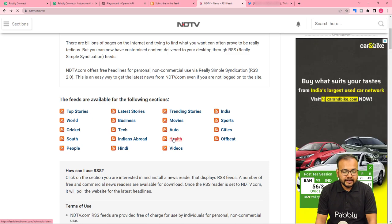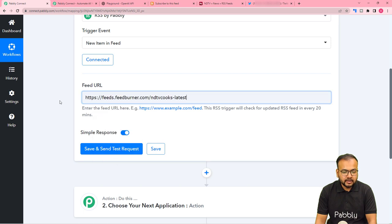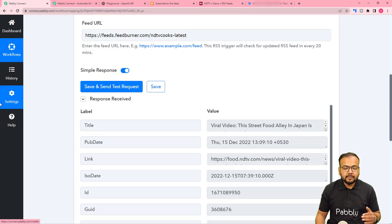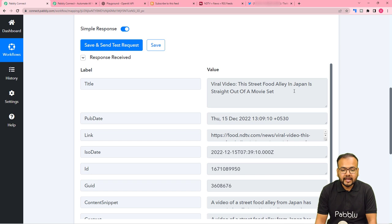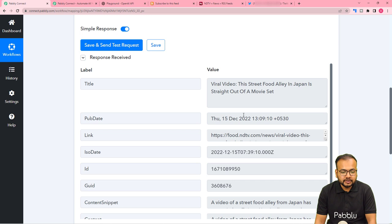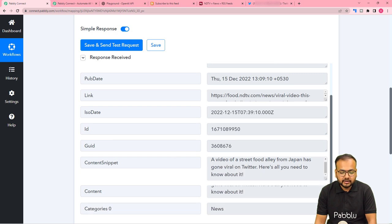I'm copying the link of this RSS feed and pasting it as the feed URL. Now click on 'Save and Send Test Request' and the most recent RSS feed data will be captured. Here you can see we received the title 'Viral video: the street food alley in Japan is straight out of a movie set'. This is the most recent RSS feed on the website, and the same got captured here along with the publishing date, the link, and the content snippet.